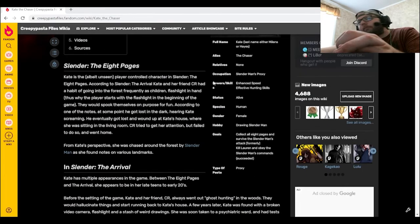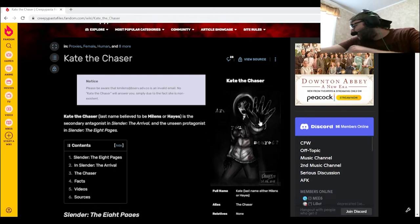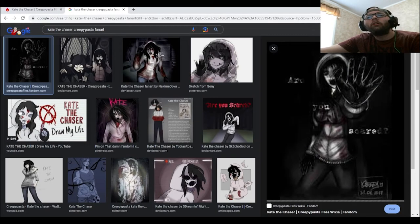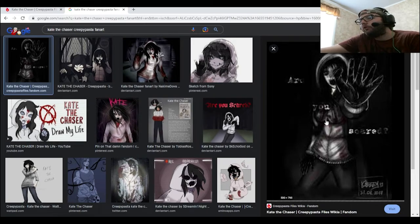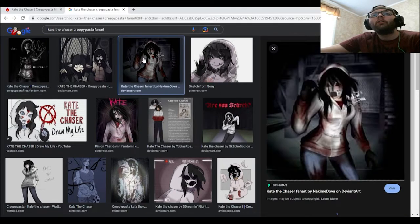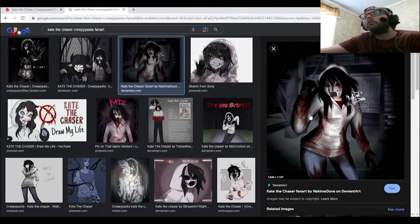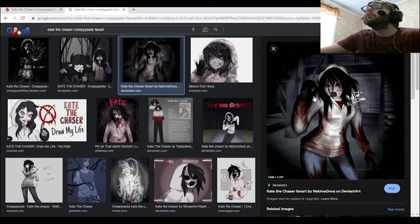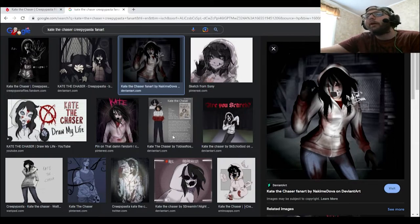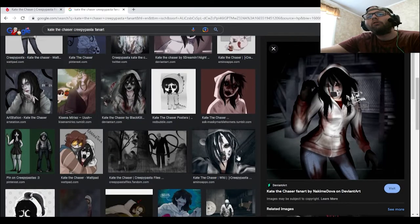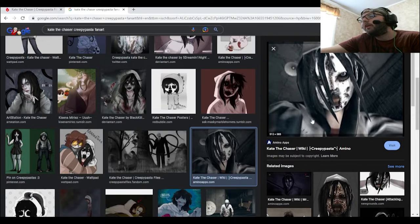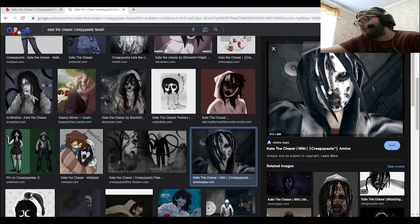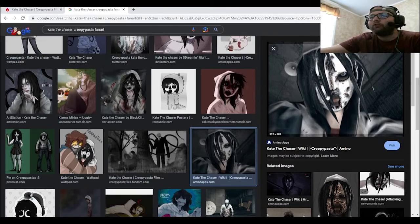All right, so obviously we have this picture right here of Kate the Chaser. And here, obviously there's the original picture right there. There's the first time I've seen this piece right here. Honestly, that doesn't look that bad. Okay, I'm assuming this is probably from the game because this looks very graphic-wise to the Arrival game, compared to actually drawing.